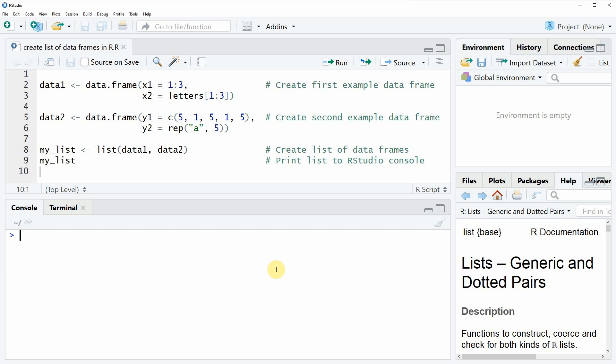Hi, this is Achim for StatisticsGlobe.com and in this video I'm going to show you how to create a list of data frames in R.